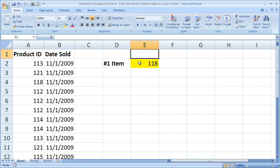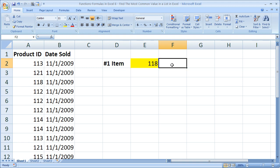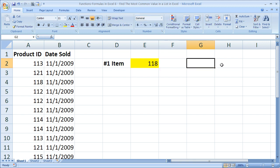Or you'll get the response. So the number one item sold in this day was item number 118. Now this could be a product number, right? And then right here you could have a VLOOKUP that references a product workbook, and you could pull in the product's actual name, as well as price and all this other info.